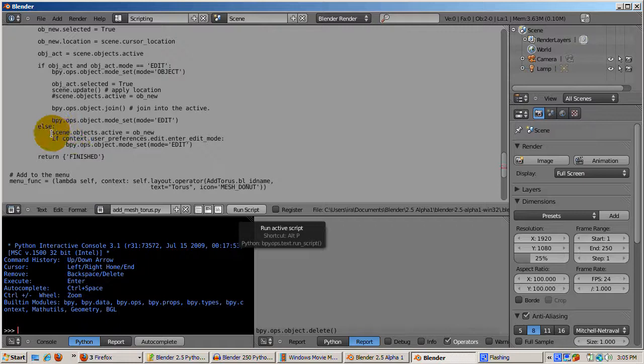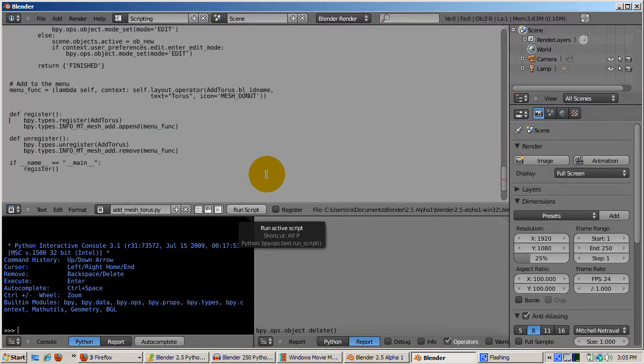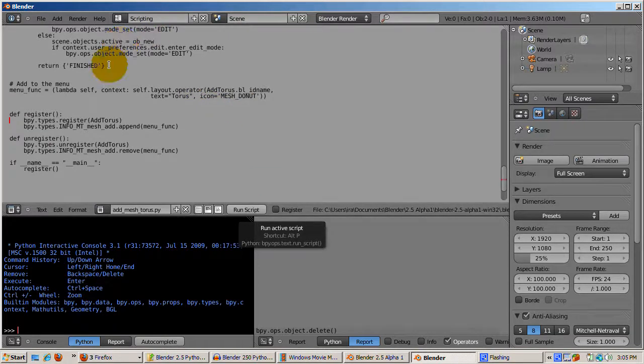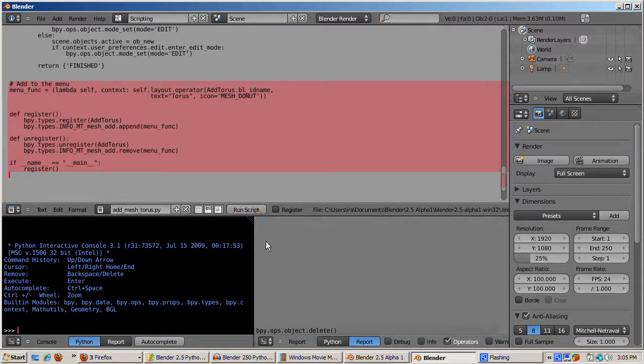If in edit mode, the mesh is joined with the previous mesh. If in object mode, the torus becomes the active object, and the torus is in edit mode. The rest of the code adds the new add torus function to the menu of available operators, so it can run from within Blender.